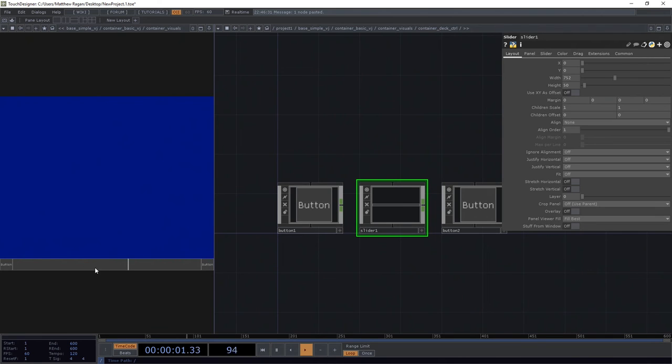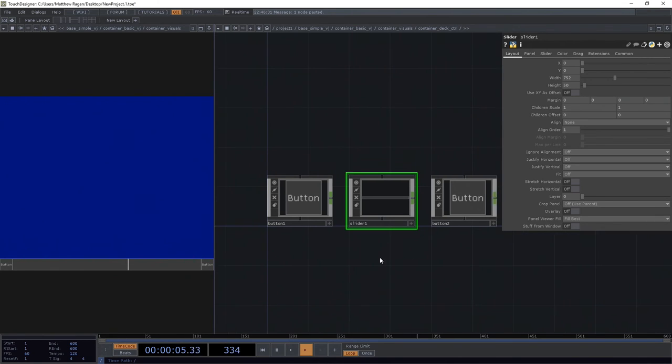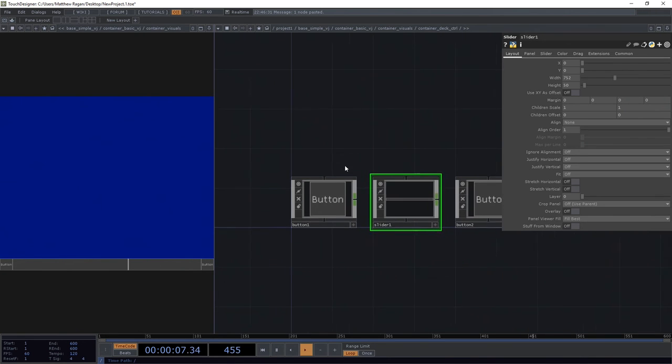Now, you can make any choices that you wanted here in terms of what that looked like. This was just the choice that I wanted to make.